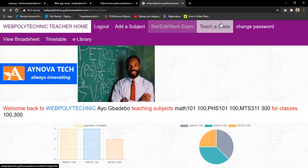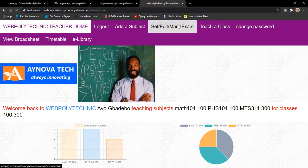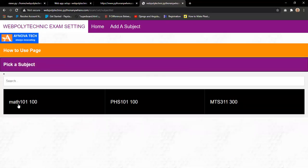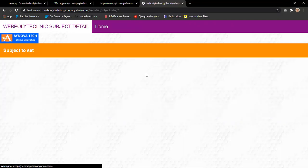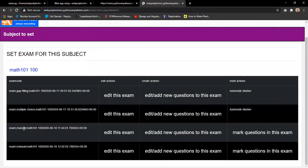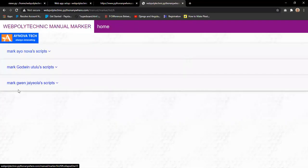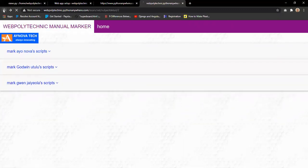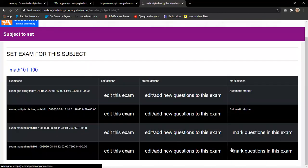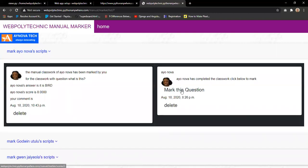Clicking set, edit, and mark exam allows the lecturer to create exams for any assigned course, such as MAT 101. Many assessments can be created. For a manual assessment, the lecturer has access to mark it by clicking the mark button. The scripts of every student who has done the exam pop up. If students haven't taken the exam, no scripts appear. Once scripts are present, the lecturer can instantly mark them.